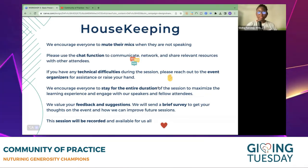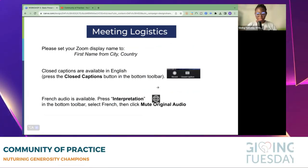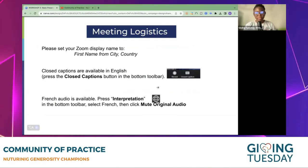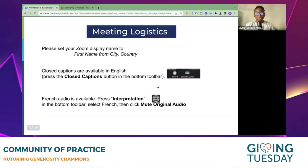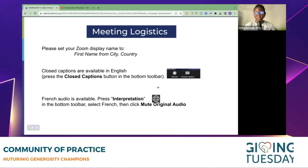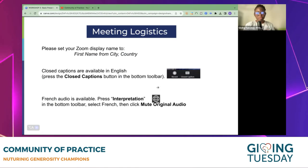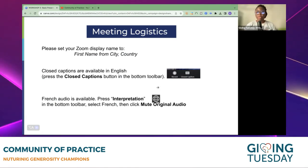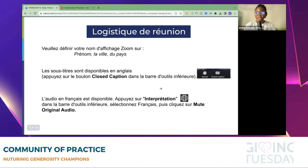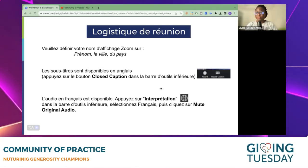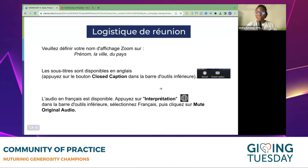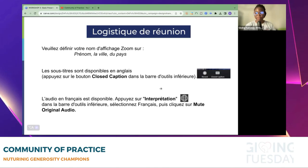For those of us that are French-speaking, please click on the interpretation button and select French, and you will instantly hear the French translator speak. If you are having difficulties doing this, please let us know and we'll be happy to help. I'm going to leave this on the screen for a few moments so that French speakers can see and use the interpretation feature on this platform.